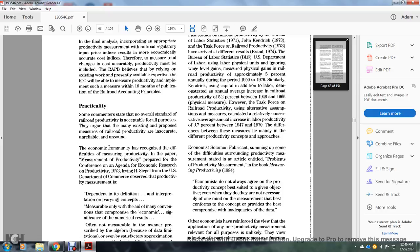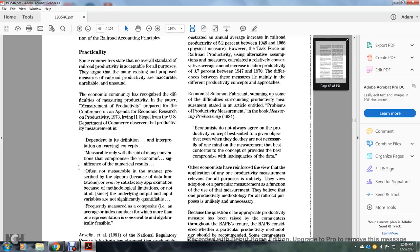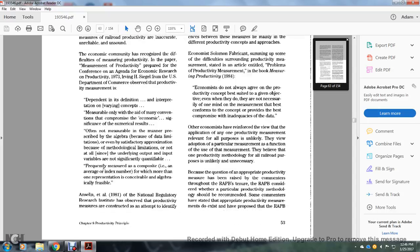The 19th theory paper by Ervin H. Segal from the U.S. Department of Commerce observed that productivity measurement issues depend on the definition and interpretation of the varying components measured — only with the aid of convenient conventions and compromises of economic significance for the numerical result.